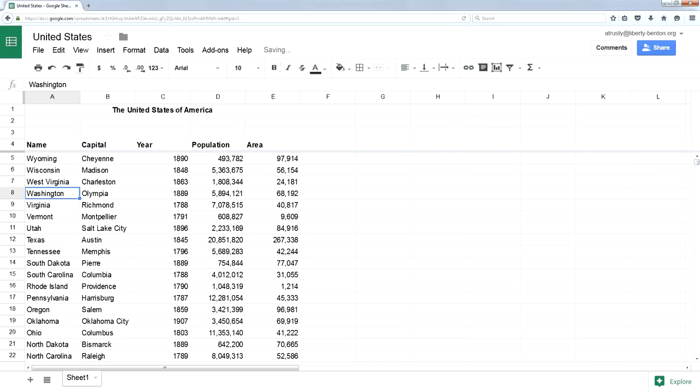So the big difference in Google Sheets is you have to freeze the rows you don't want sorted.